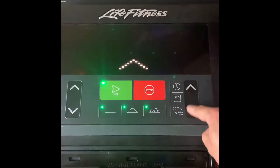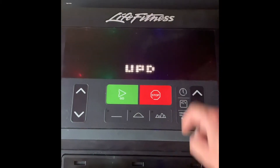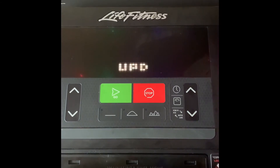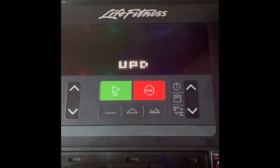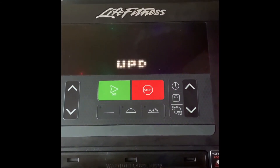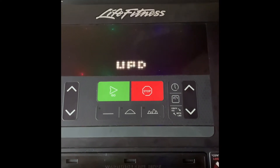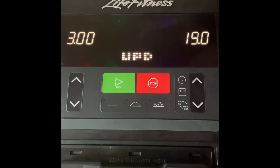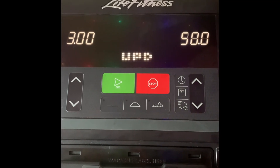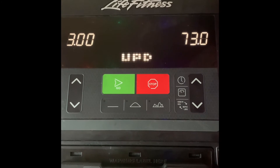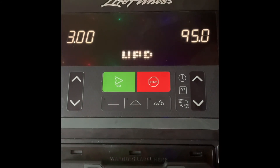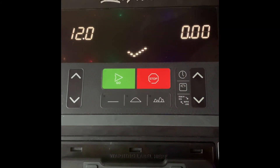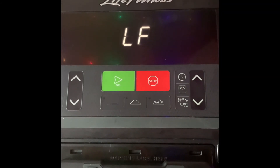To update the software, I'm going to hit the up, down, up, down, time window button sequence. And that's it.